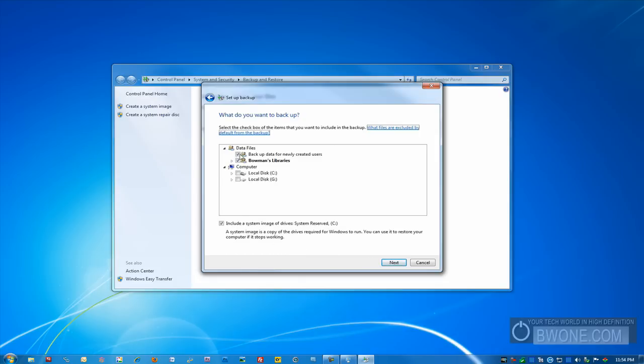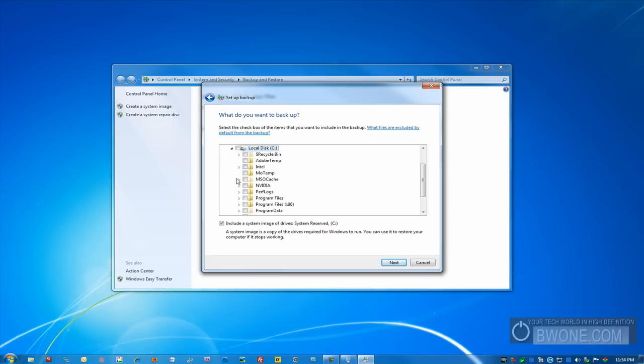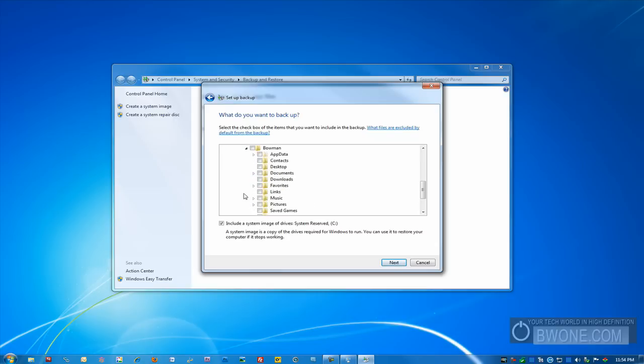It'll pre-populate a couple options here. I would leave those for now. We can go to our computer here and get really granular on what we want to backup. Let's say I want to backup my local C drive here. I want to go to users.